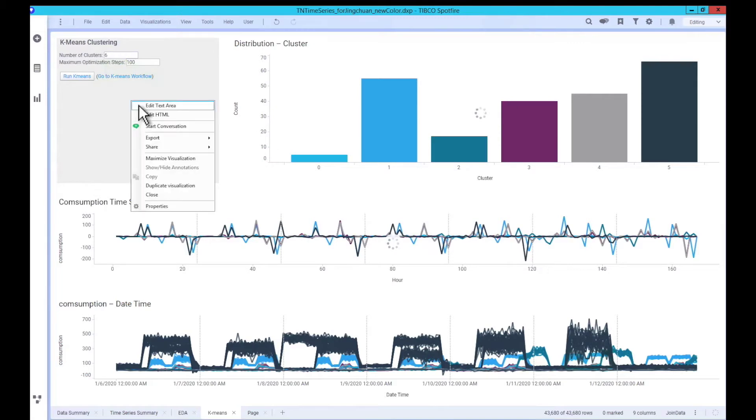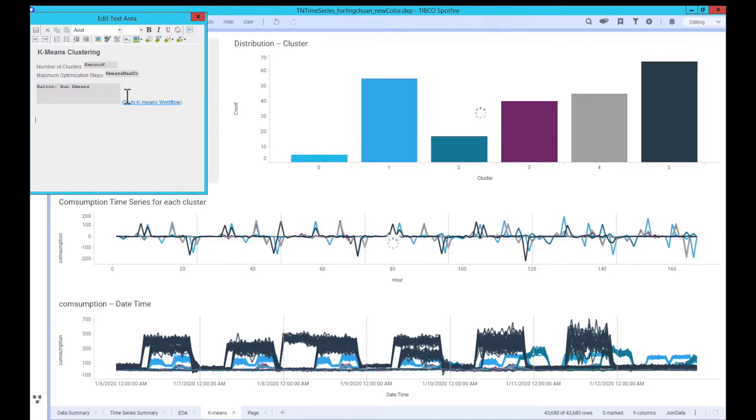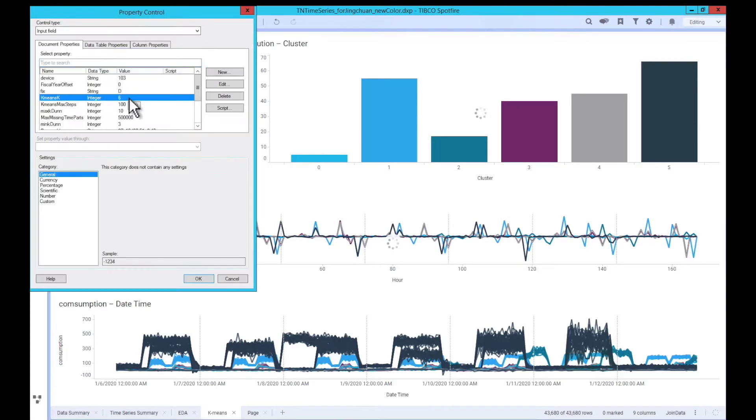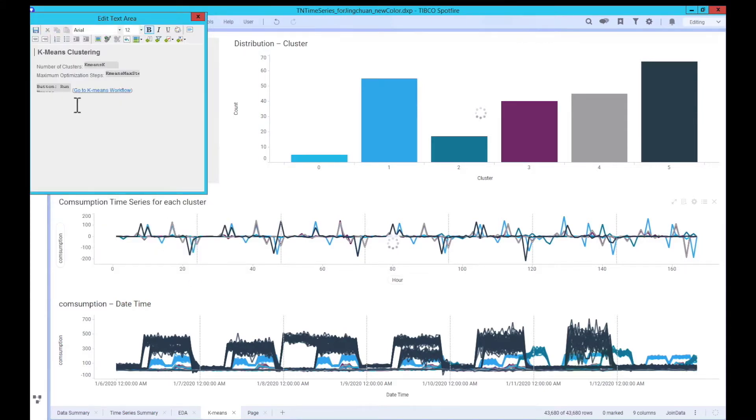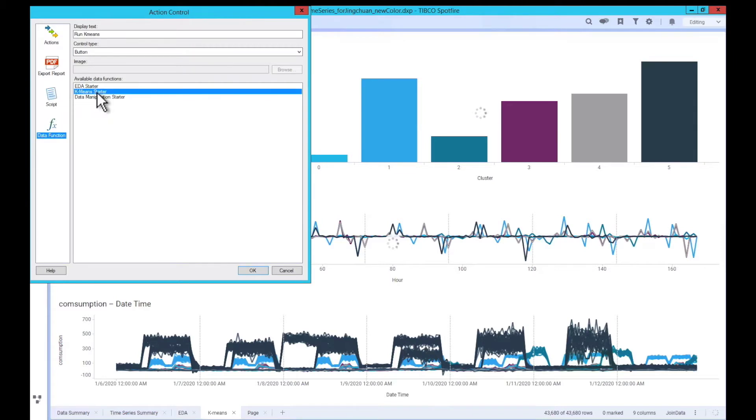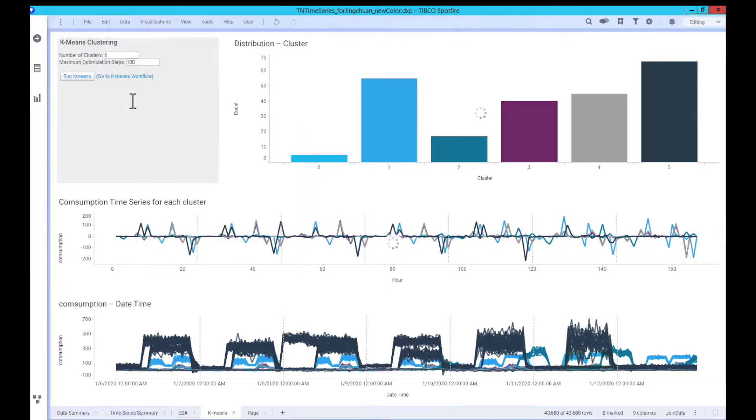To make this data function and its parameter interactive, we can simply create a text field with icons and input box. Now, the Spotfire users can easily change the model parameters, send it to TeamStudio, and get back the result table.